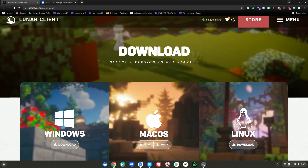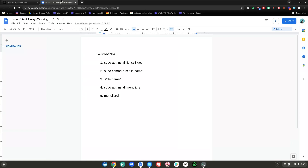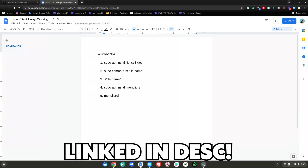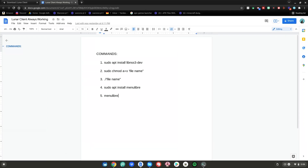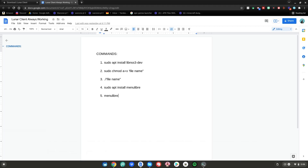Before I start today's tutorial, what I need you to do is go to this website and this Google Doc, which will be linked in the description below as always. Also, one more thing — you will need to have Linux mode enabled on your Chromebook. I will also have a video in the description below on how to enable Linux mode on your Chromebook.